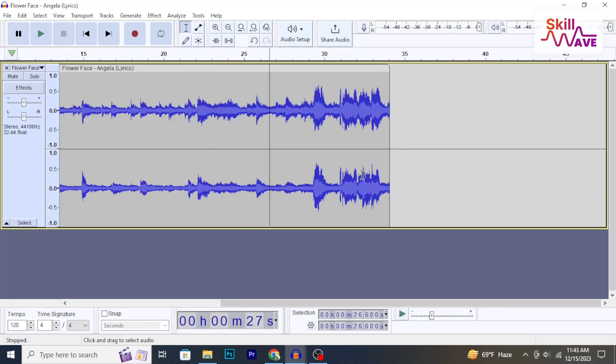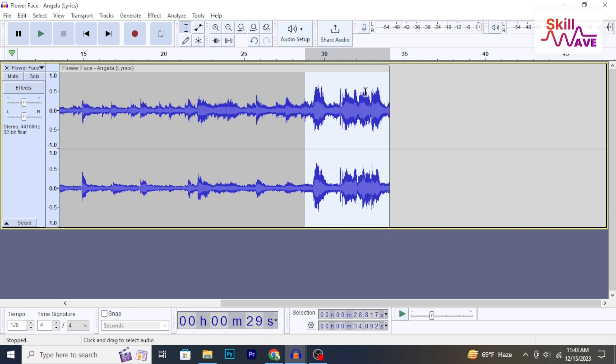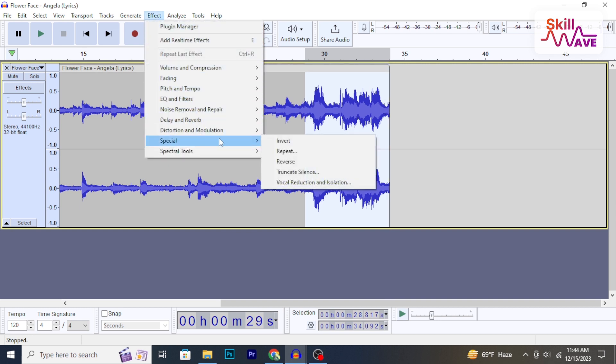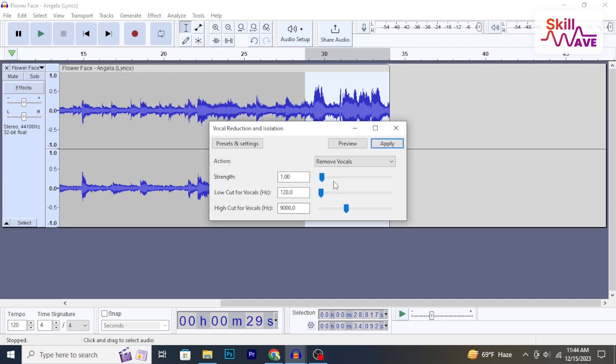At first select the audio you want to work on. Now go to Effect, then click on Special, then Voice Reduction and Isolation.